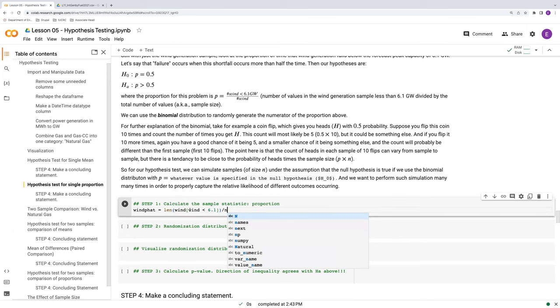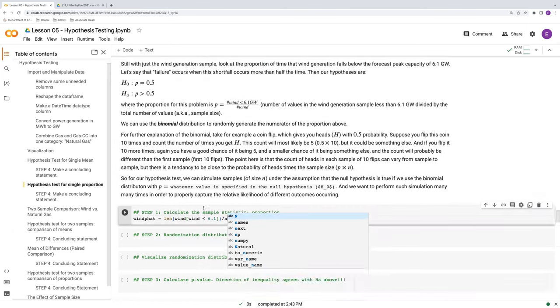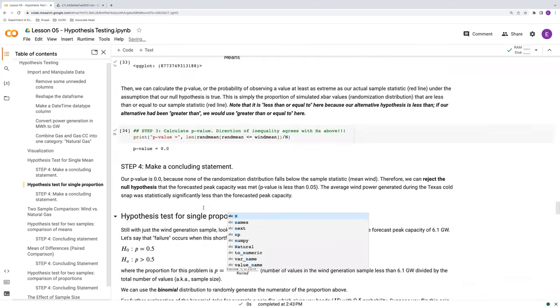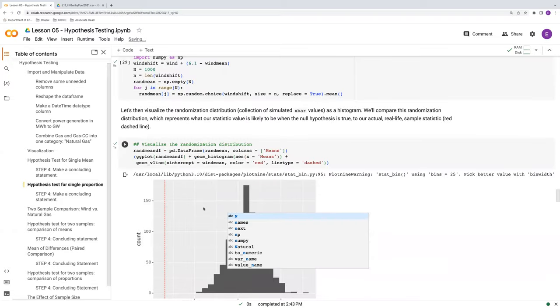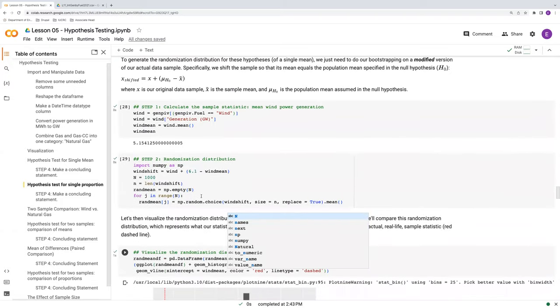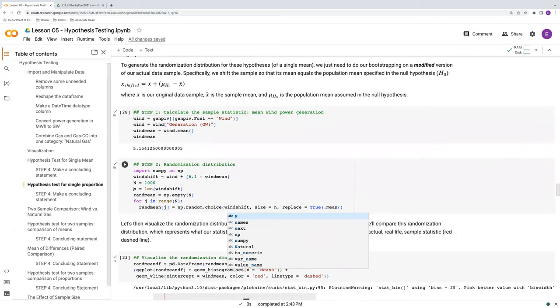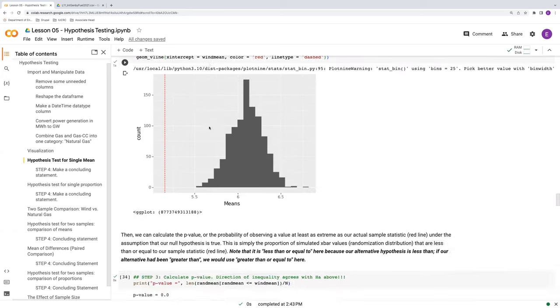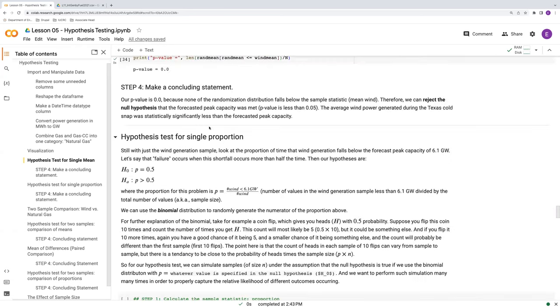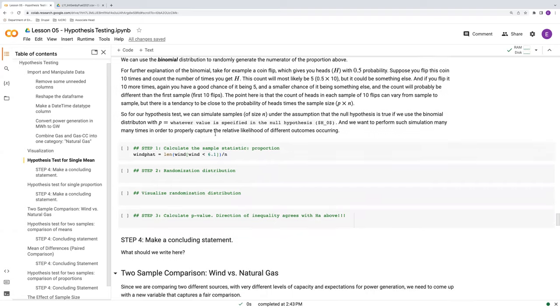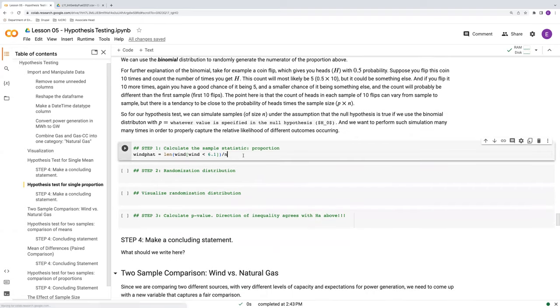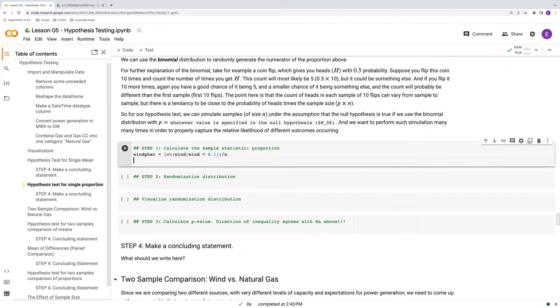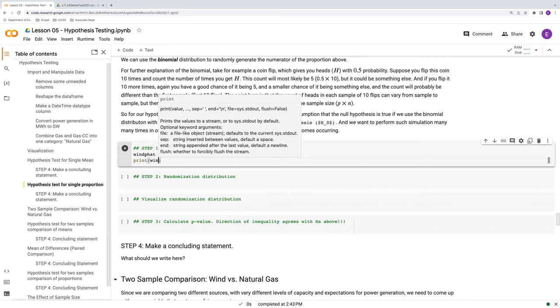So this wind object is a series of the generation in gigawatts. And we're going to divide by little n, little n being the sample size of wind p hat. We calculated those back up in the hypothesis test for the single mean. So n is the length effectively of wind here. And wind again is this generation of just the wind source.